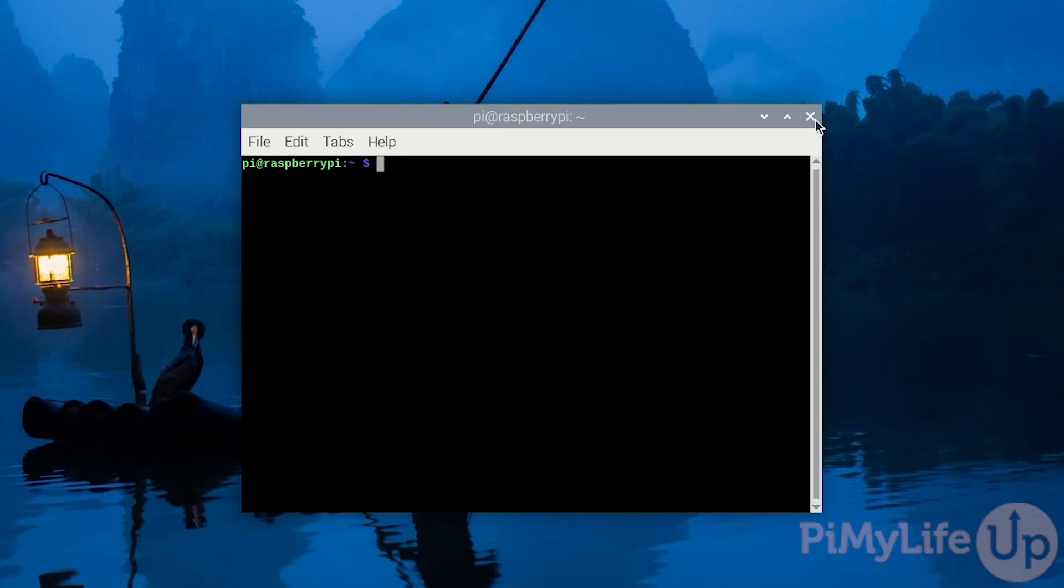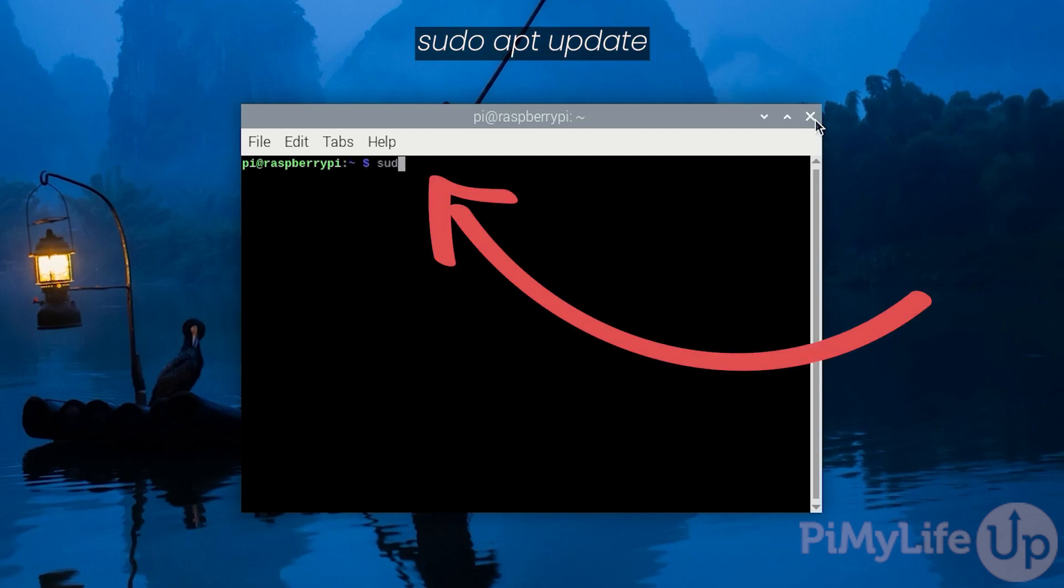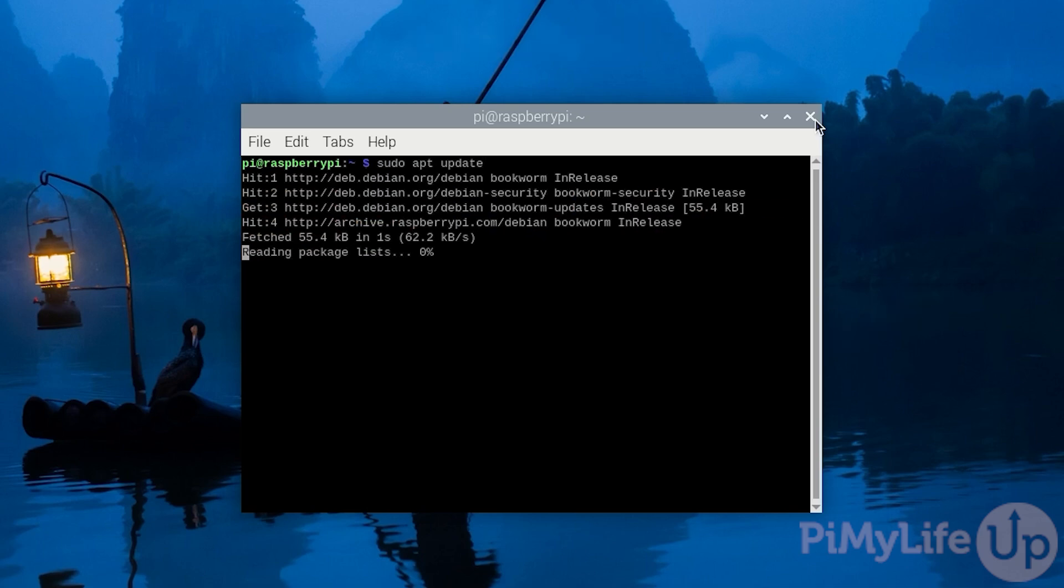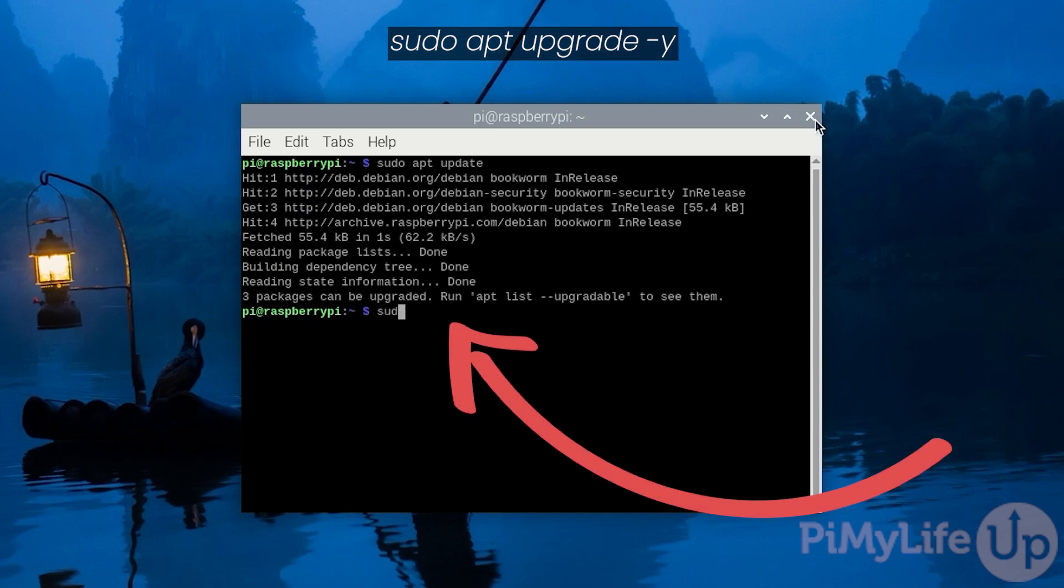Now, I'll connect to your Raspberry Pi using SSH or open up the terminal on it. Then, the first thing you'll want to do is update the package list by typing in sudo apt update. Next, you'll want to upgrade any out-of-date packages by typing in sudo apt upgrade and then hyphen y.